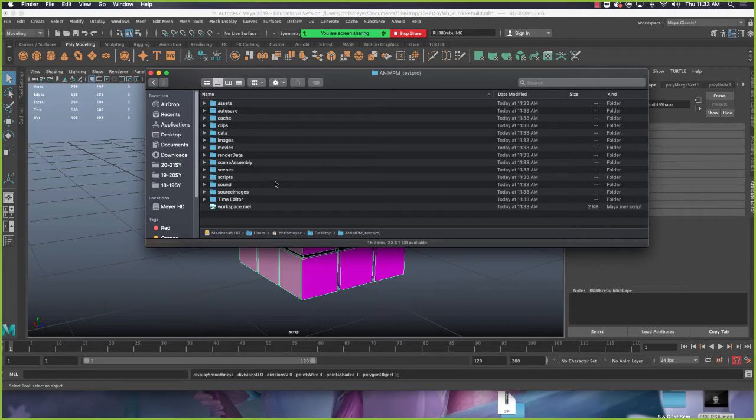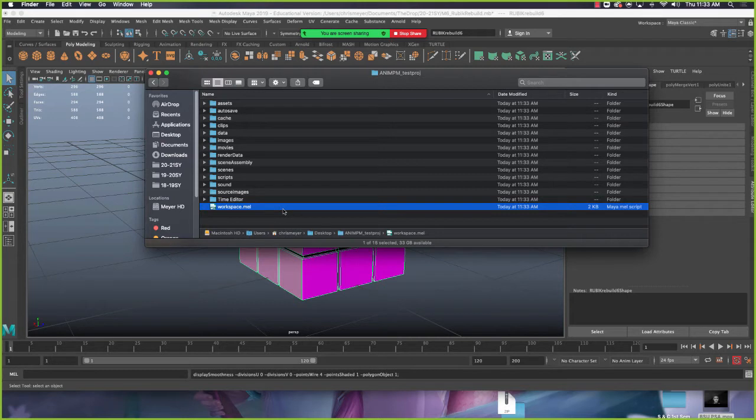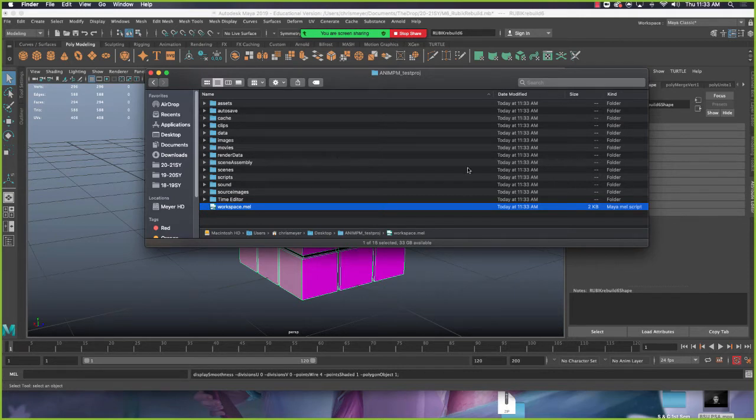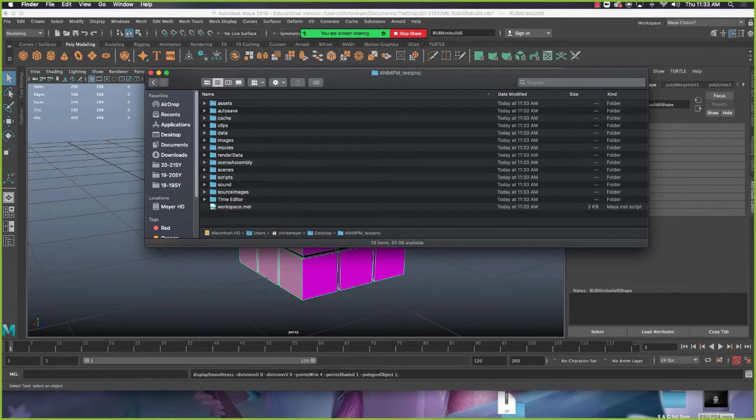Now, here's another thing to note about projects. Everyone listen closely to this. Workspace.mel, this file that is in every project, ignore it completely. It does not exist. You don't ever need to touch it. Don't open it. It's not a Maya file. It is a script file. It looks like a Maya file on the icon, but it's not. So ignore it. Don't try and open it. Don't try and save over it. Your stuff's going to break. So ignore this workspace.mel file.